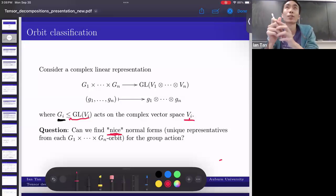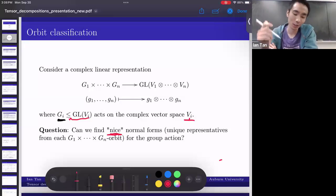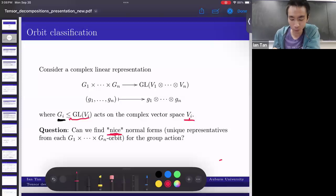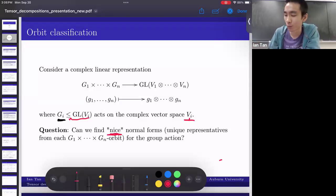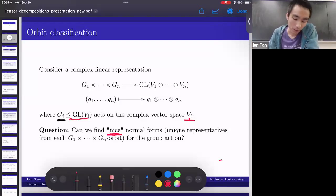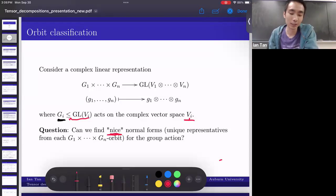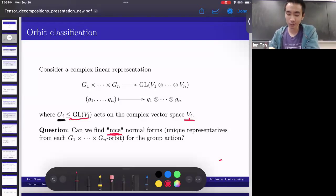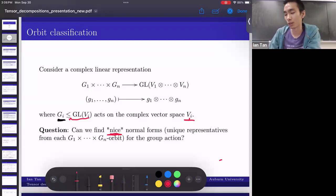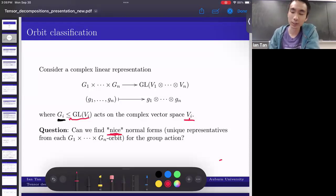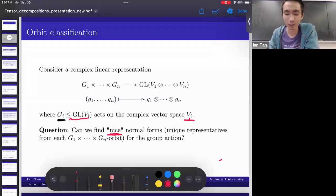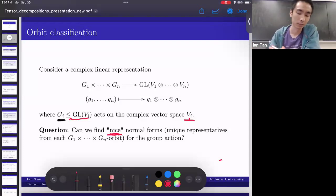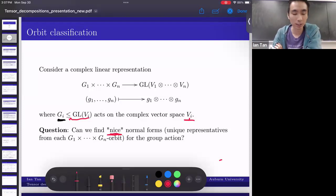So what do I mean by 'nice'? Most importantly, I want an algorithm: if you give me a tensor, I want an algorithm that produces a normal form as output. Something else that might be nice is if we had equations for the set of normal forms — so it's a variety — and even better if we had a parameterization. Those are things we might intuitively think of as being nice.